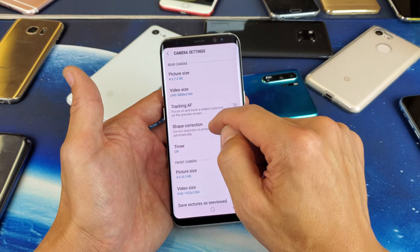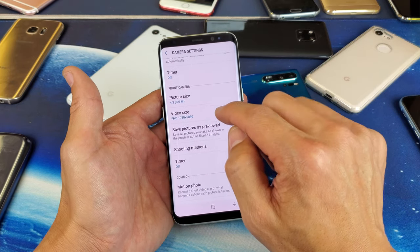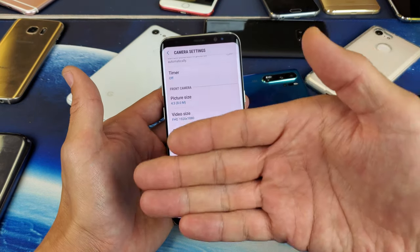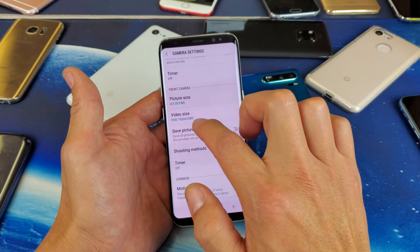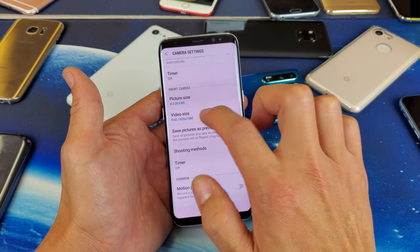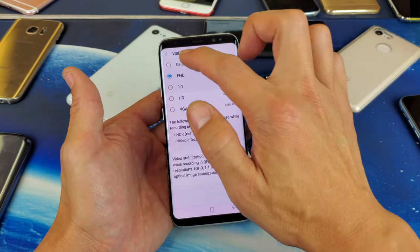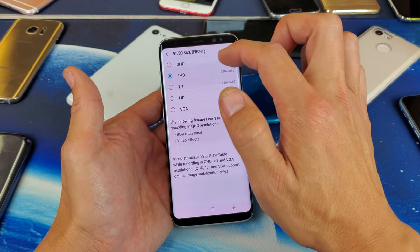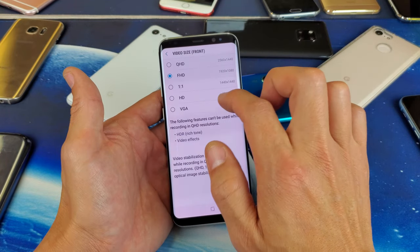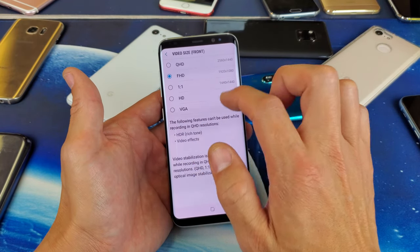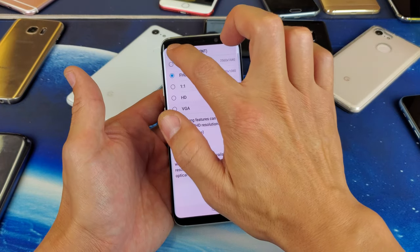Now same thing for the front side too. So if I go to front side, you see video size here. The front side is the selfie side and it's currently set to 1080p. So if I tap on that, I can change it to QHD which is 2K, or you can go to HD or even VGA. You can choose whatever you want.